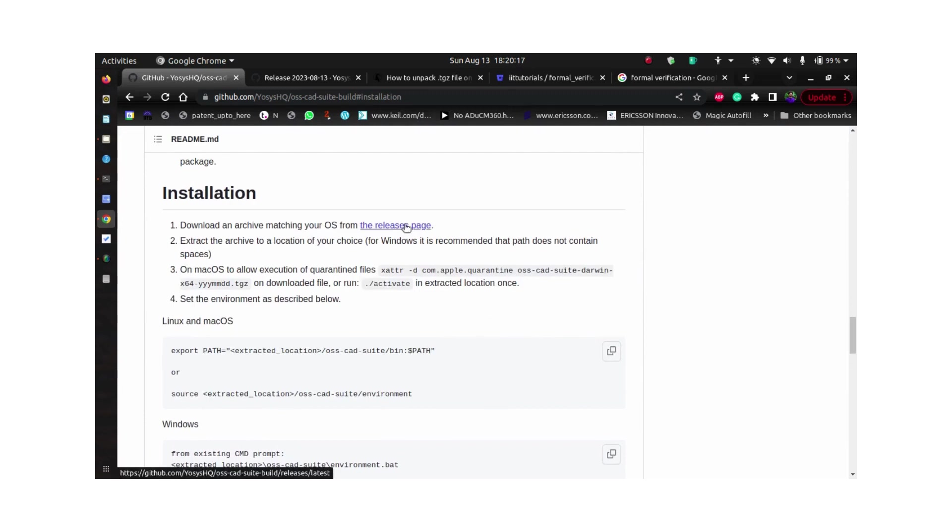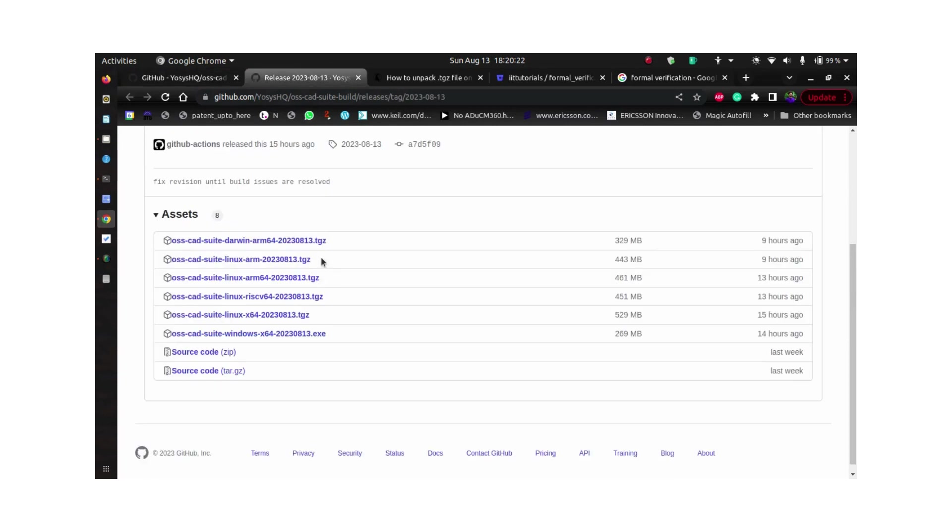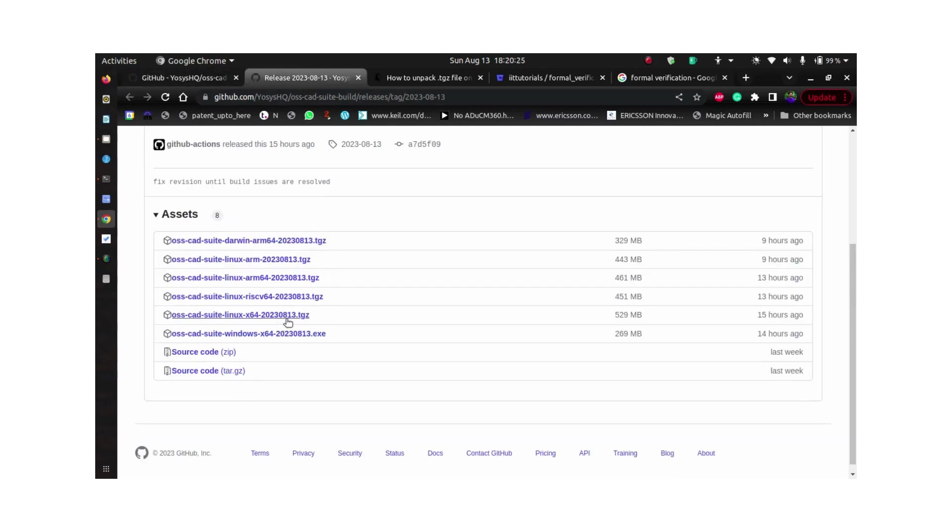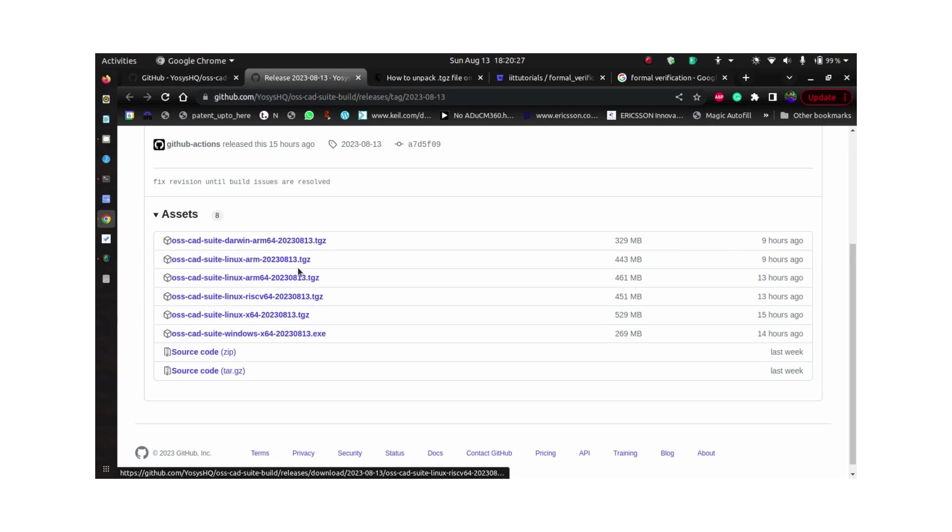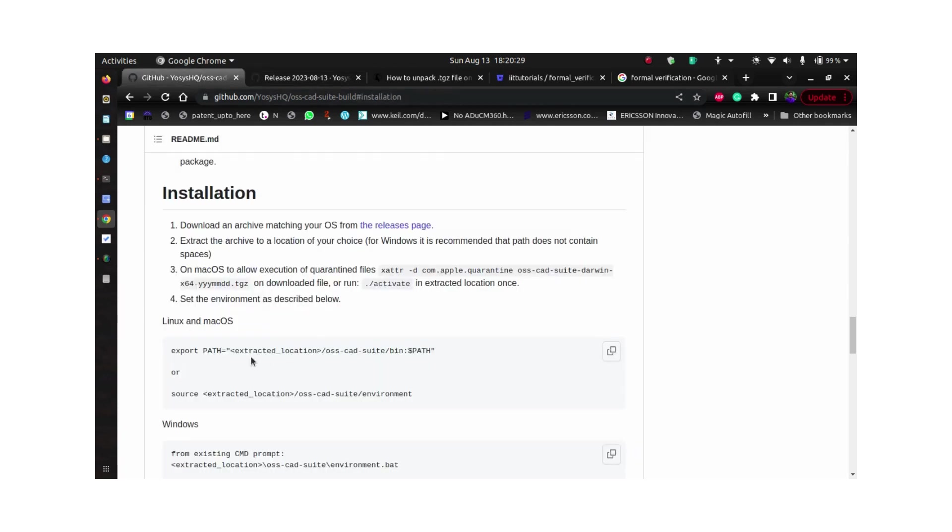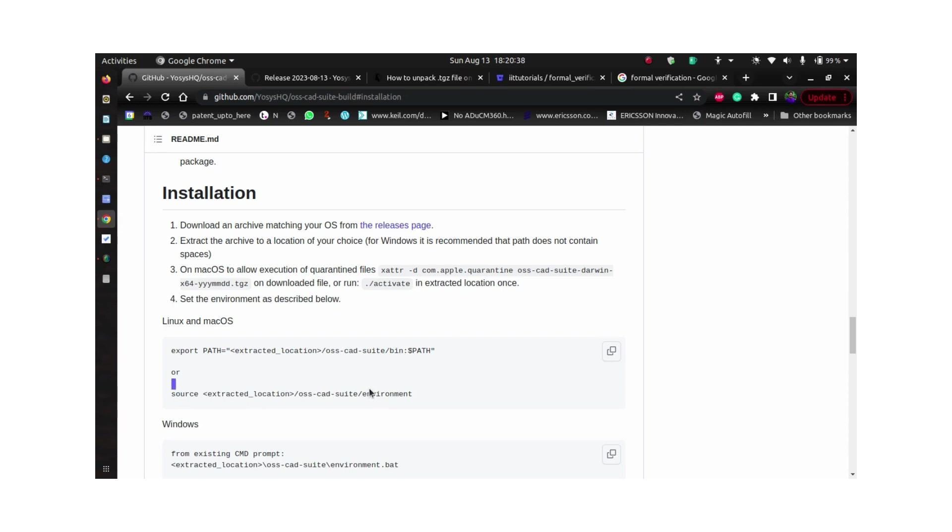First of all, you can go to the latest release and download the file. I have downloaded the x64.tgz file. Once you have that, you can source the path. First you need to extract the file and then source the path to the environment.